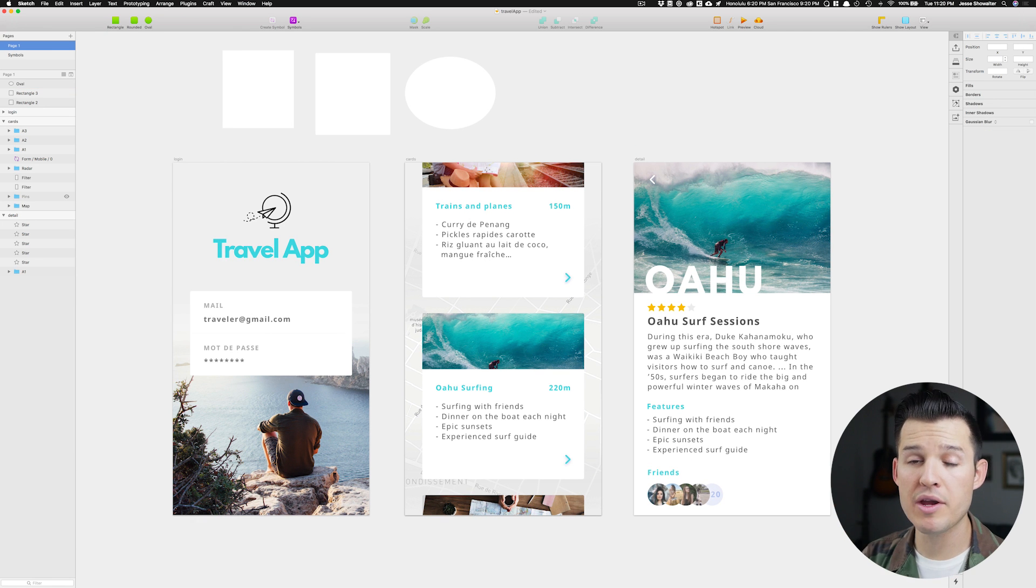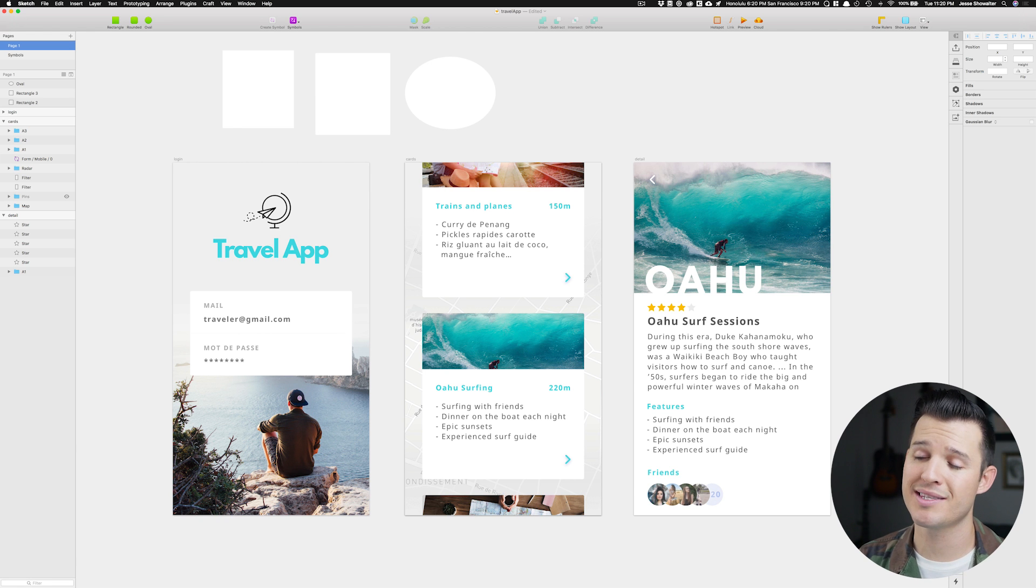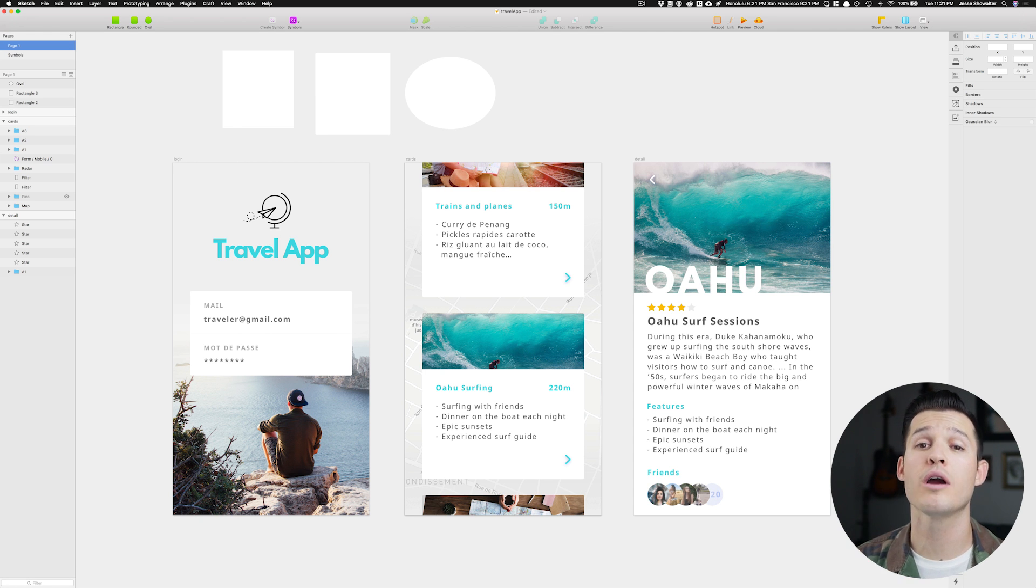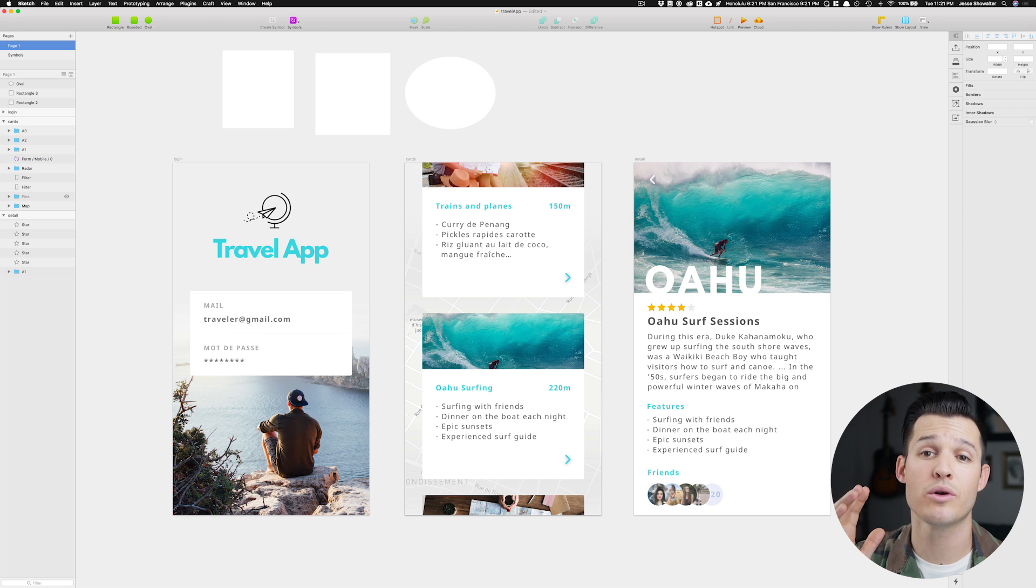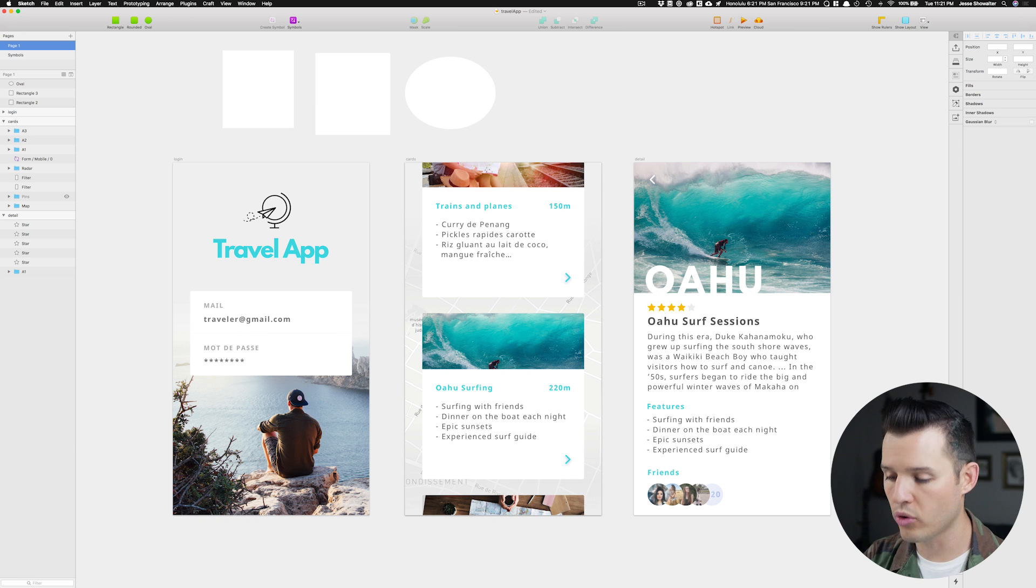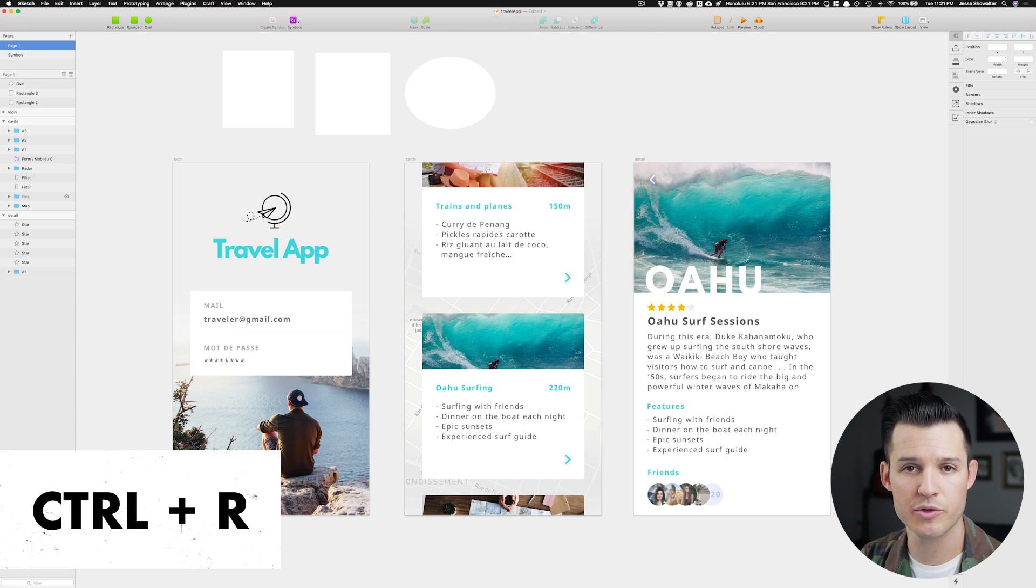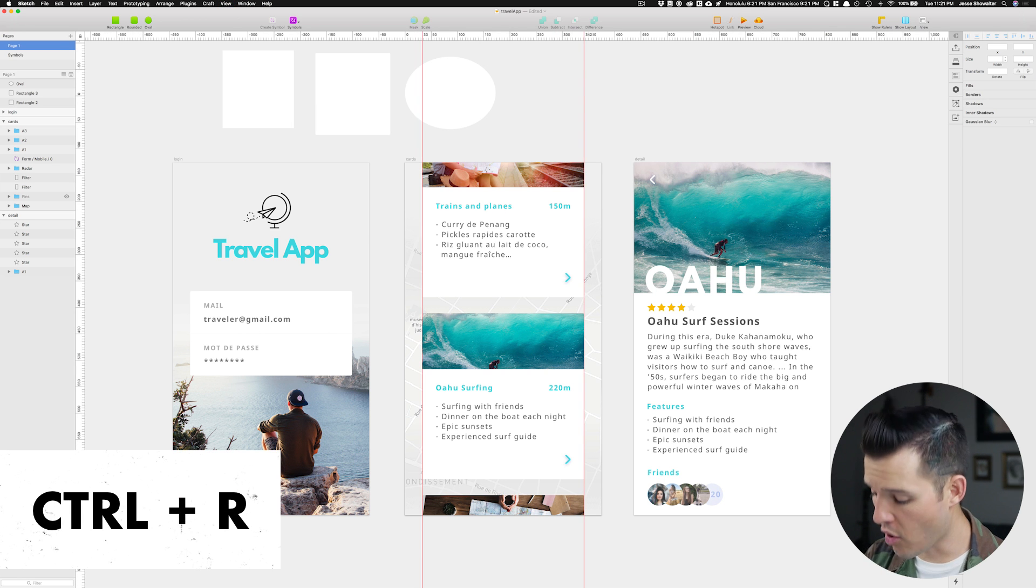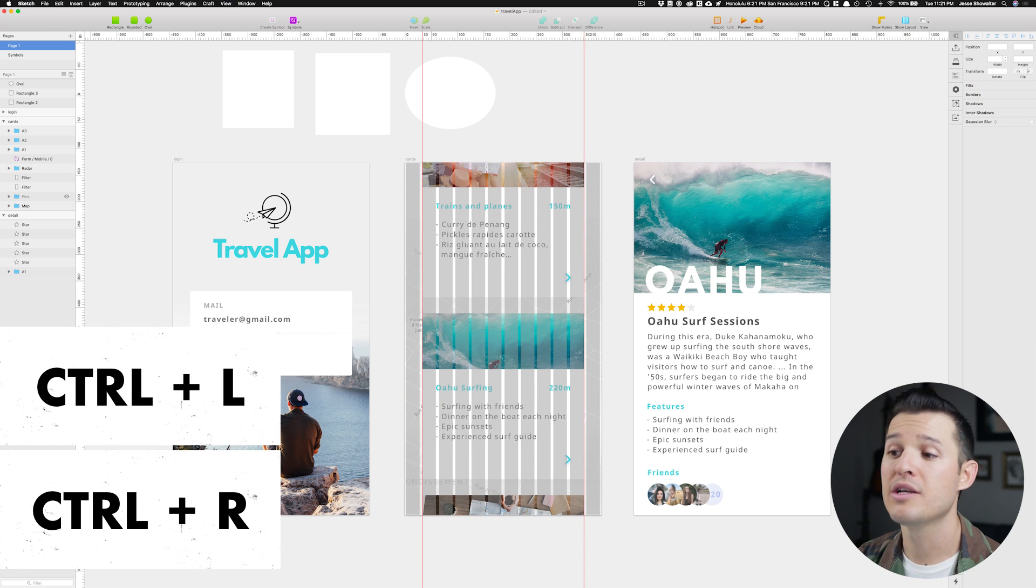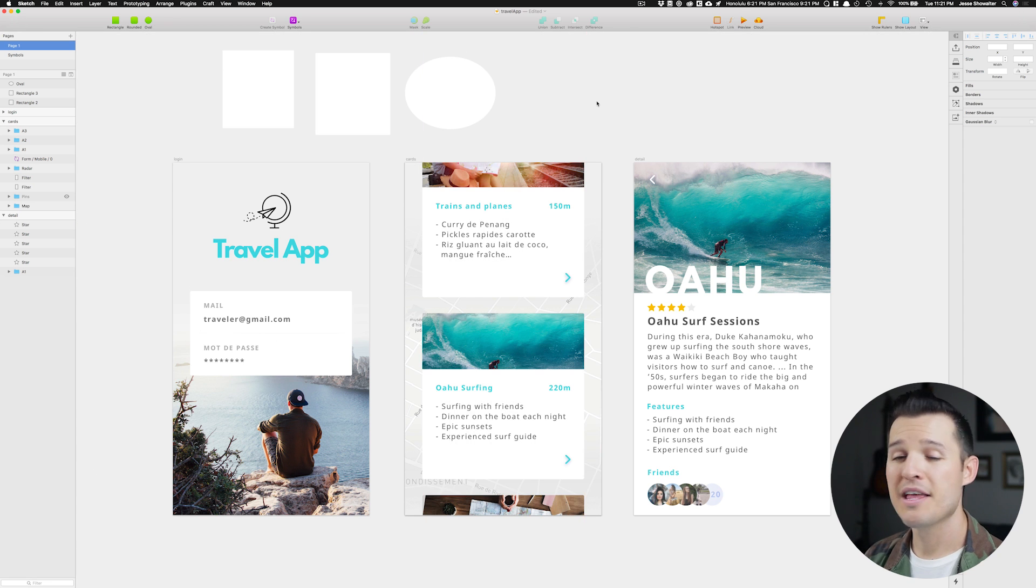Number two and three on the list are really similar, but saves you a lot of time not having to go to the toolbar to turn on and off your rulers and also your layout or guides. So knowing that Control R is your rulers, being able to turn those on and off, and also Control L to turn on that layout, or that grid, or those guides.